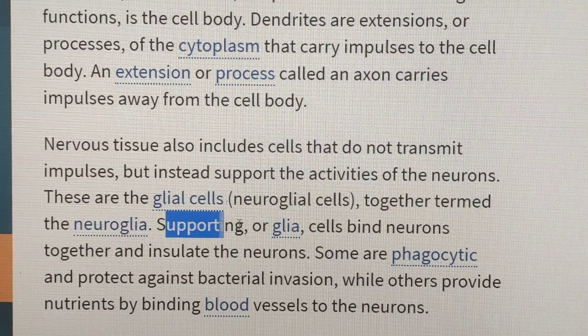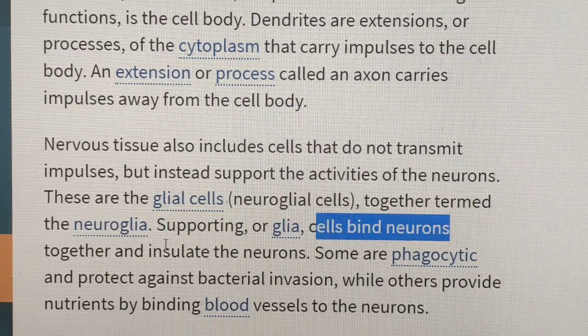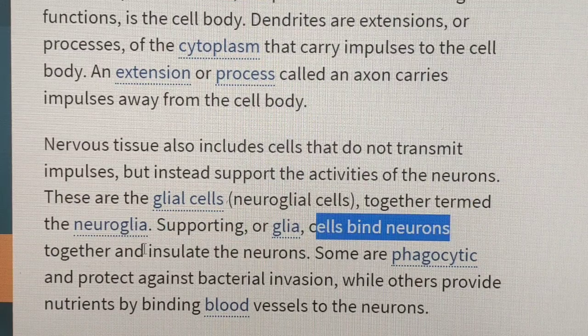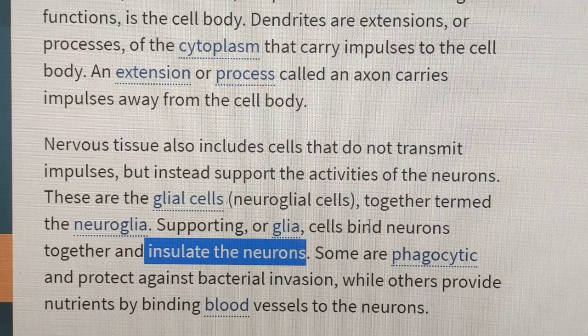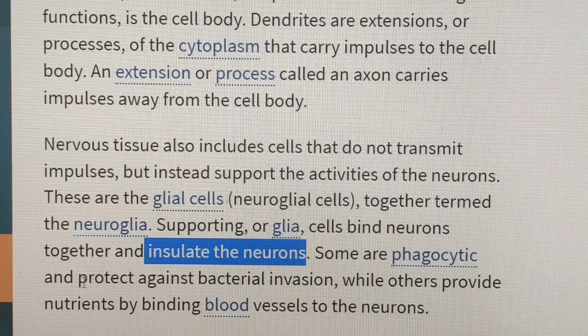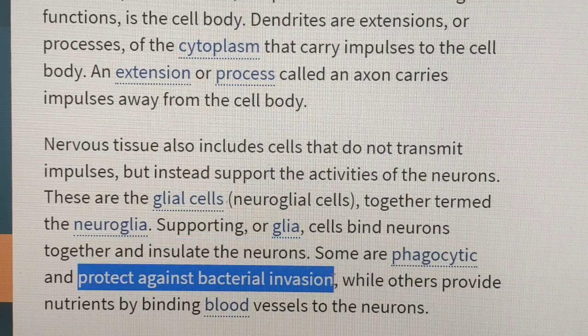Glial cells bind neurons together and insulate the neurons. Some perform phagocytosis to protect against bacterial invasion.